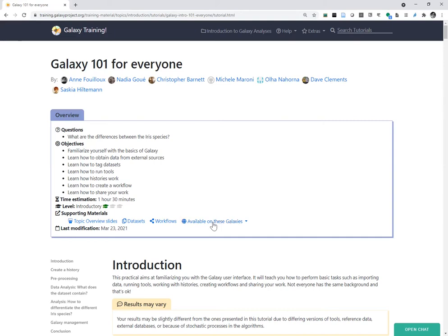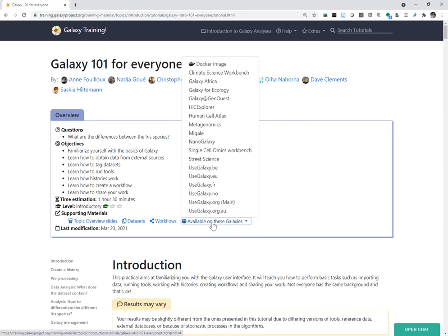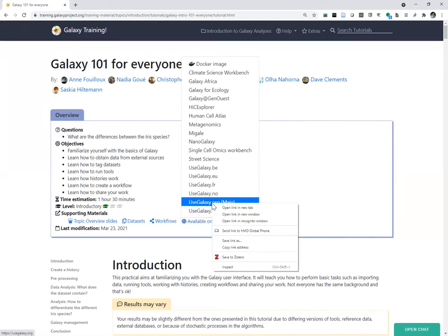Here you can see all the different Galaxy instances you can use for running this tutorial. Most of them can run the basic Galaxy 101 for Everyone tutorial. I will be using usegalaxy.org, the main instance.